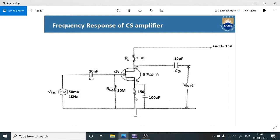On the source side, the resistance is 150 ohms along with a parallel capacitor of 100 microfarads. Across the drain terminal, we are going to connect a 10 microfarad capacitor. At the end of this 10 microfarad capacitor, we are going to observe the output voltage. The drain resistance is biased through a biasing voltage of 15 volts.